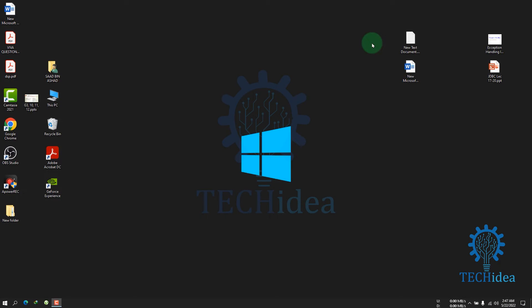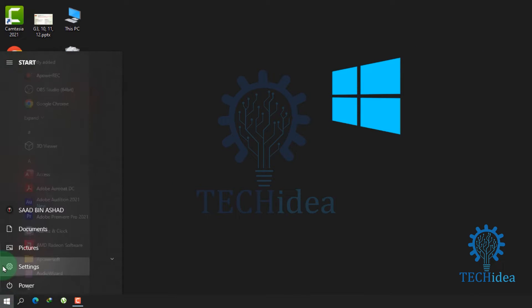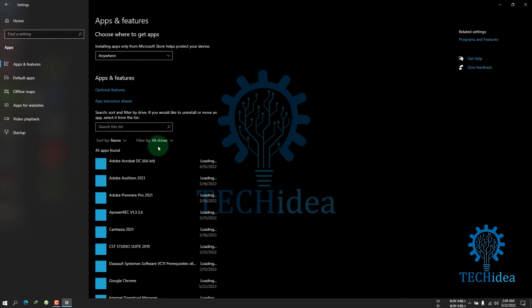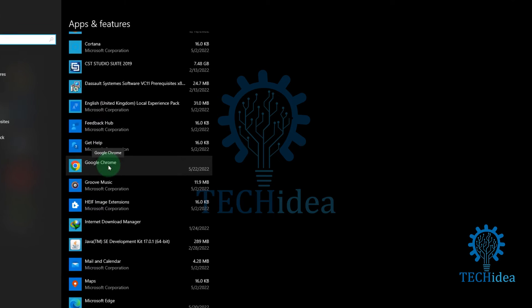Today we are going to see how to uninstall Google Chrome. If you want to uninstall your Chrome browser, go to the Start menu and click Settings, then click Apps. Scroll around and you will find Google Chrome.